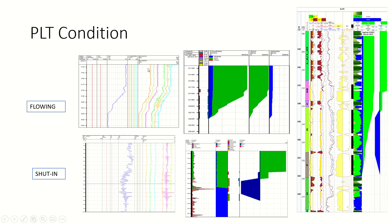PLT conditions: there are two types of conditions for the PLT — flowing and shut-in. These images are captured from the software used for this tool, which is also named PLT. This software shows me the readings of the spinner and other sensors.